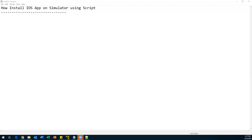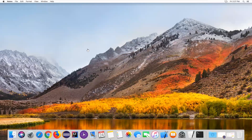Hi everyone, welcome. In this video I'm going to show you how to install an iOS app on a simulator using a script. First of all, let me connect to the Mac.